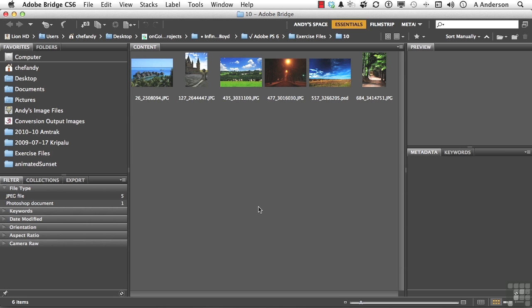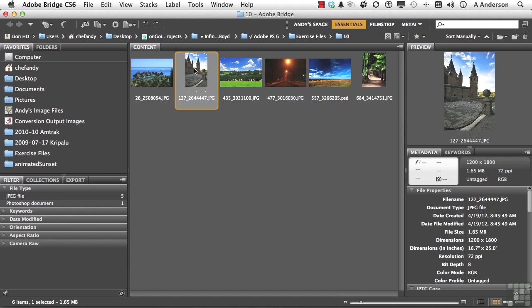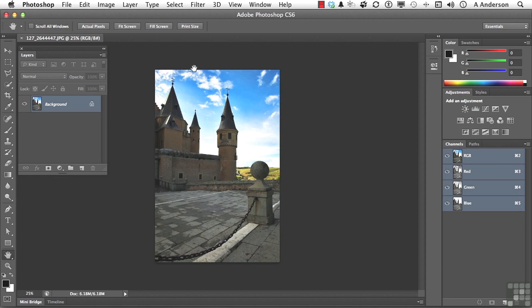Open up this image right here. This will be an easy one to demonstrate this on.